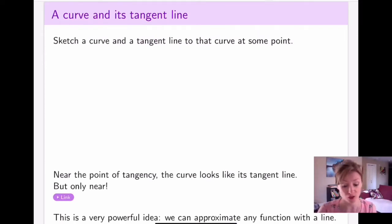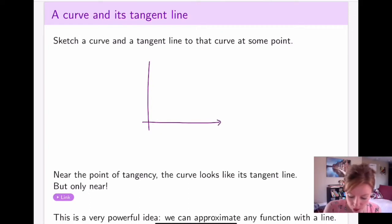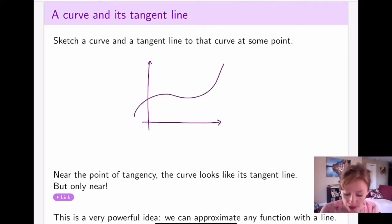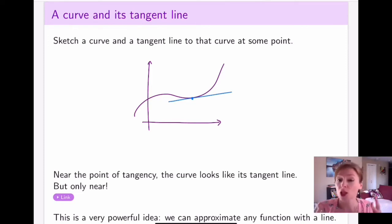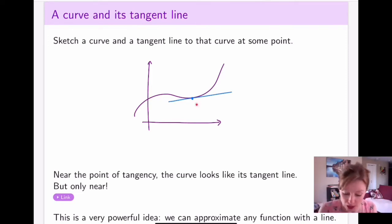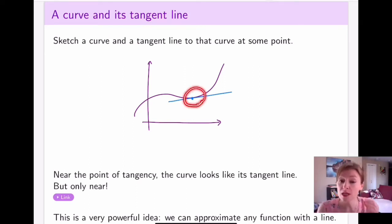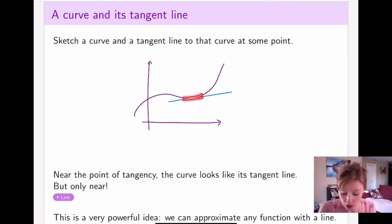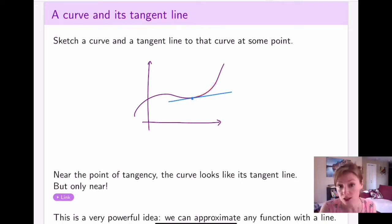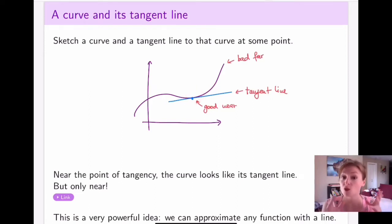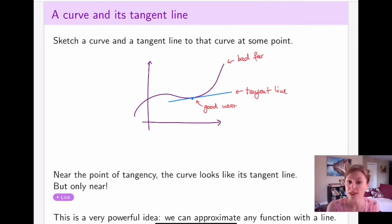This is going to be the case in general no matter what function you have. If I construct a tangent line at some point on a function, the tangent line looks like the function near the point of tangency. If you zoom in, the curve and the line look really similar, but the further you move away from the point of tangency the more different they look. The closer you stay to your point of tangency, the better your approximation is going to be.